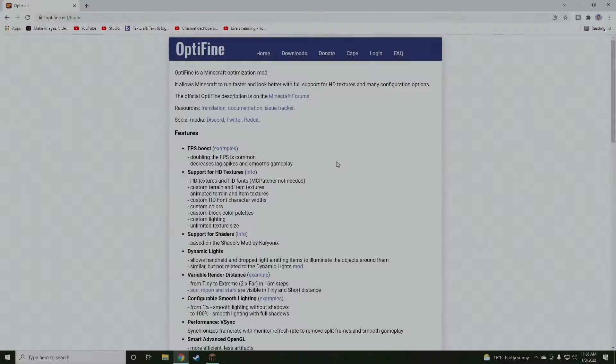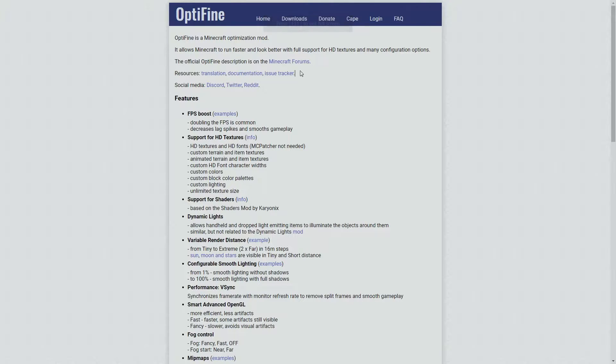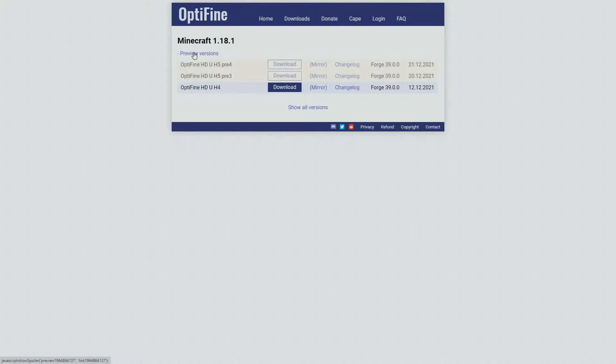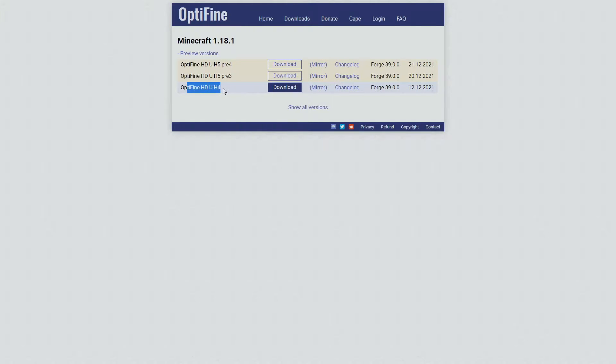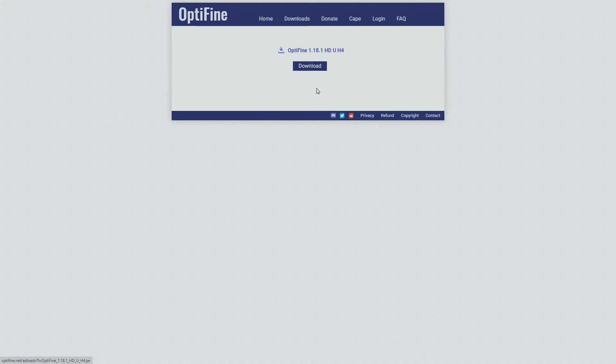So the first thing we're going to need to do is go on Optifine's website. We're going to go to the download section up at the top, and then we're going to make our way down to previous versions and find the most recent version. As you guys can tell, right here is the Optifine HD U H4. Now these are some pre-release versions if you want to download those you can, but it is for 1.18.1, so we're going to go with this one right here, Optifine HD U H4, and we're going to click on mirror.